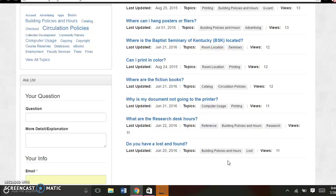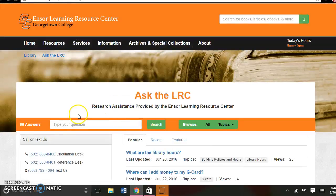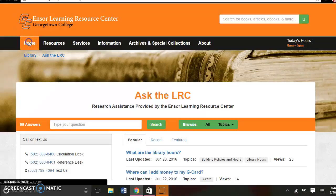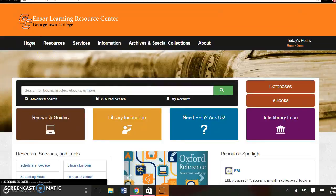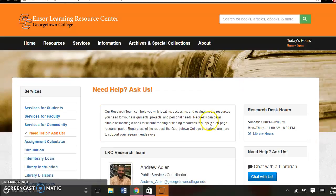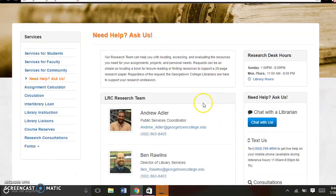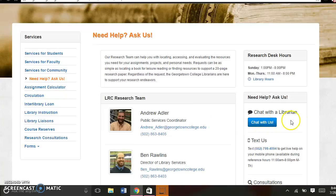So that's how you use Ask the LRC. If you have any more questions, always feel free to contact the LRC. If you go to our homepage and click this big button that says 'Need Help, Ask Us,' this has all the contact information for the LRC, as well as a link to be able to chat with a librarian.